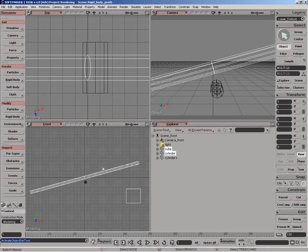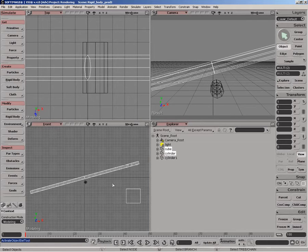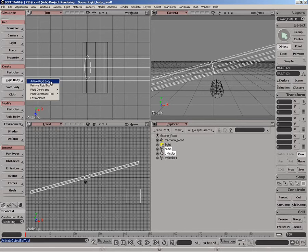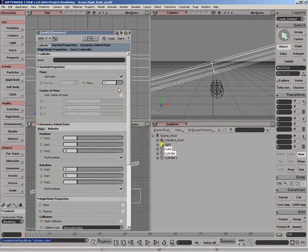So in our scenario, we want to make the catapult arm and the weight active rigid bodies, since they'll be reacting to gravity and moving around and all that. So we just select them and make them an active rigid body.